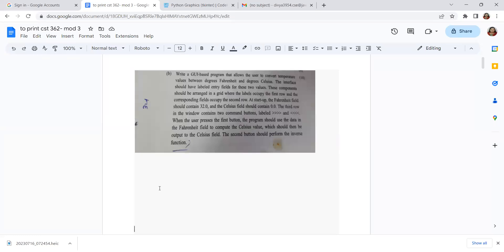This is a UI-based program that allows the user to convert temperature values between degrees Fahrenheit and degrees Celsius. The interface should have labeled entry fields for these two values, arranged in a grid where the labels occupy the first row and the corresponding fields occupy the second row. The Fahrenheit field should start with 32.0 and the Celsius field with 0.0. The third row contains two buttons labeled greater-than and less-than; when pressed, they compare Fahrenheit to Celsius and vice versa.